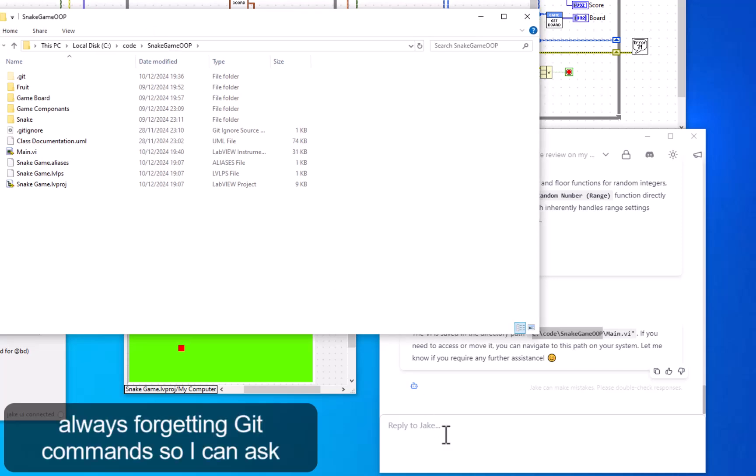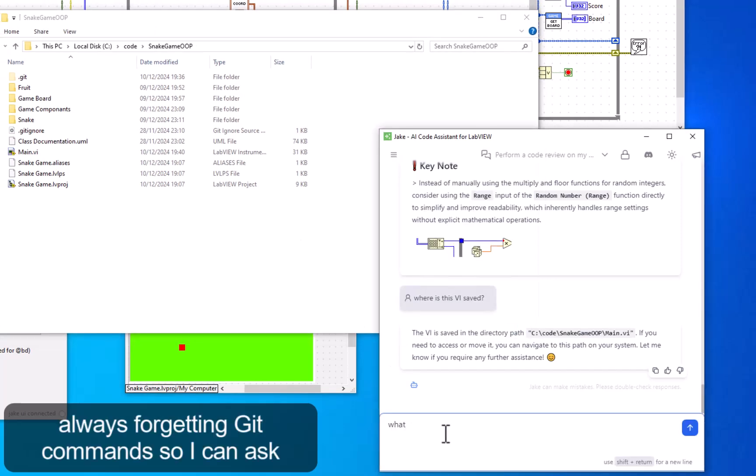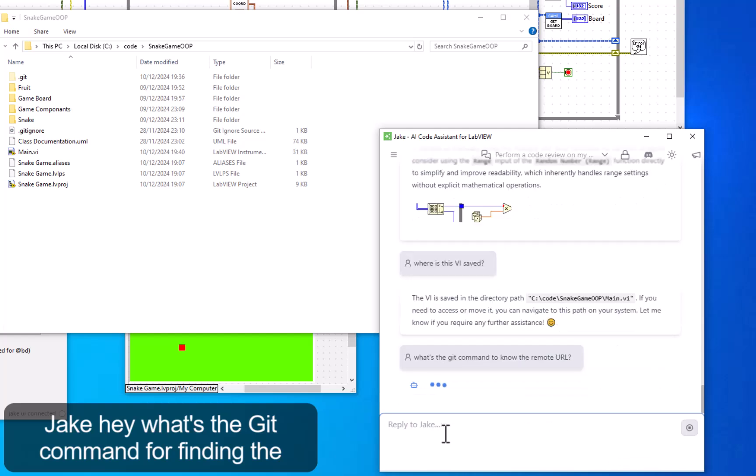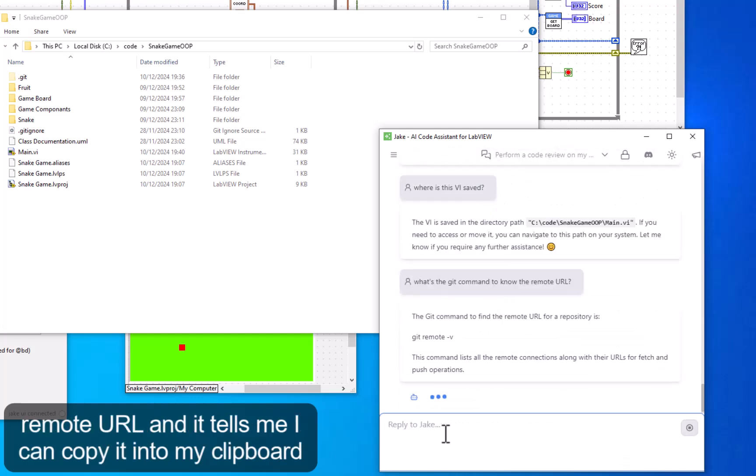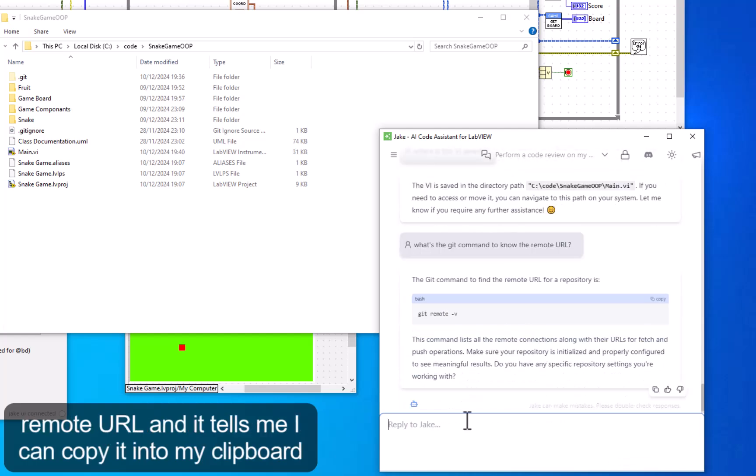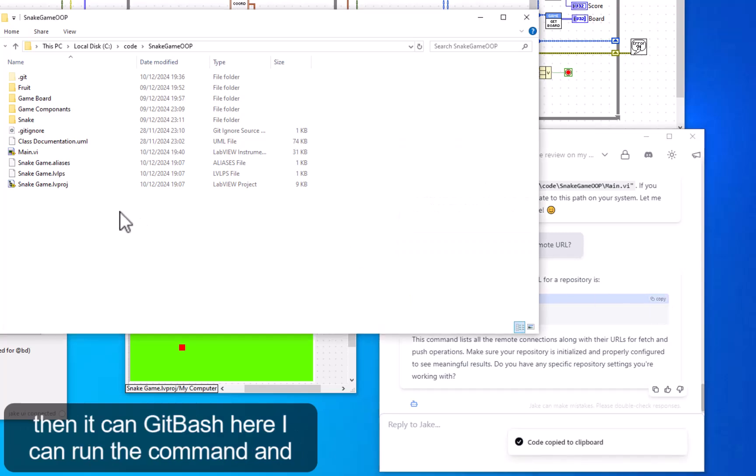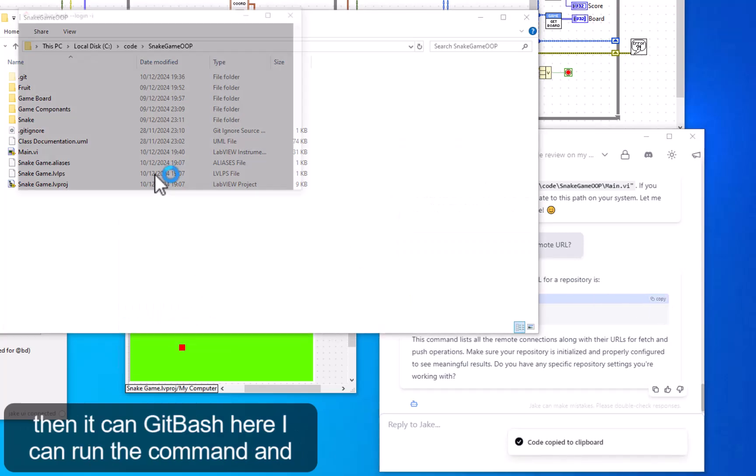I'm always forgetting Git commands, so I can ask Jake what's the Git command for finding the remote URL. It tells me, and I can copy it into my clipboard. Then in Git Bash here, I can run the command.